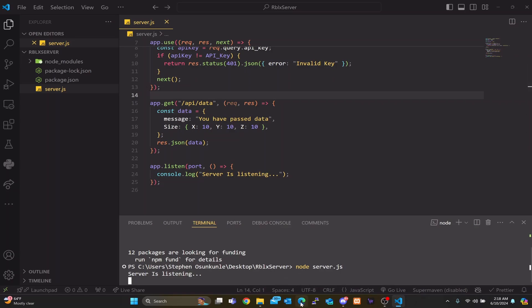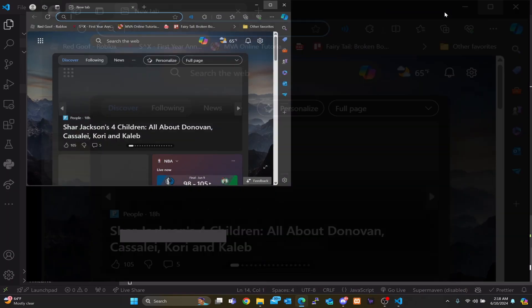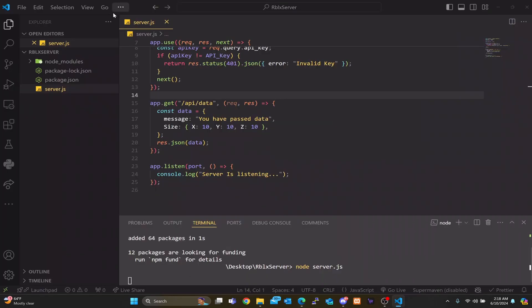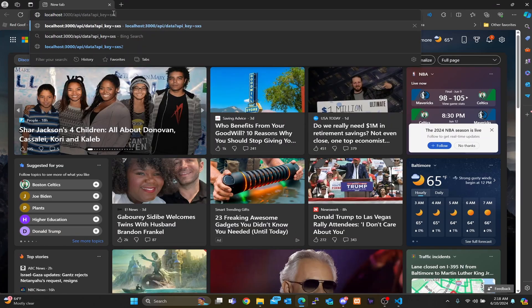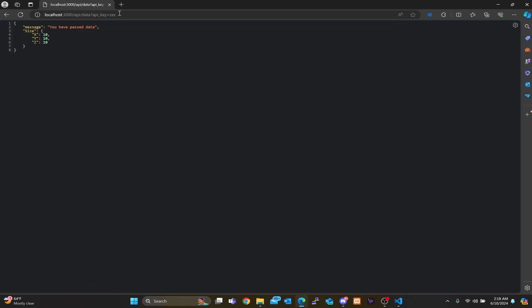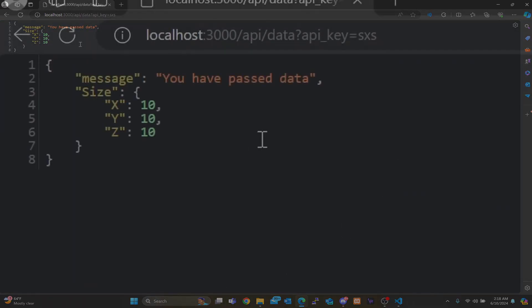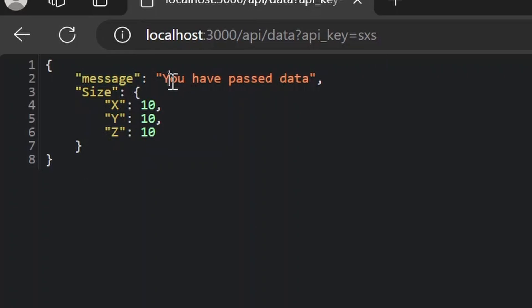So if we go to our browser, open up a new tab, and go to localhost:3000/api/data, we get a JSON array with 'message: "you have past data"' and a 'size' object with X, Y, and Z all set to 10. That's a prime example of how the API endpoints are working using Express.js.